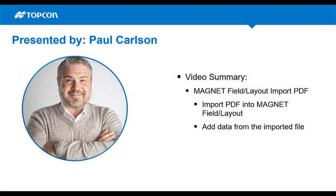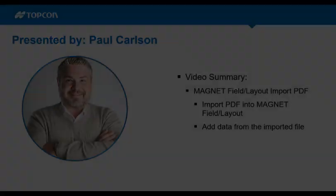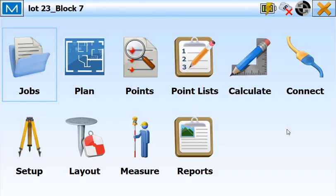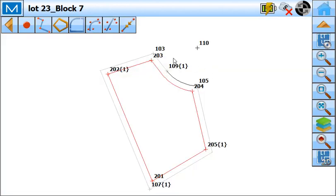In this video series, we're going to look at importing a PDF file into Magnet Field or Field Layout and then extracting information from that imported file. So what we want to look at in this video is importing a PDF into Magnet Field, or in this case, I'm showing this in Magnet Field Layout.